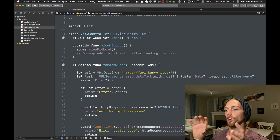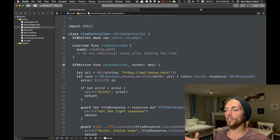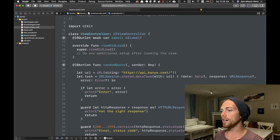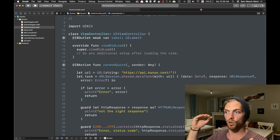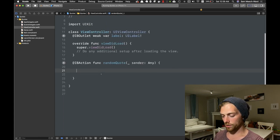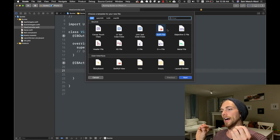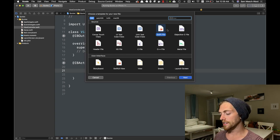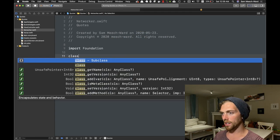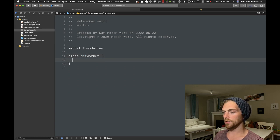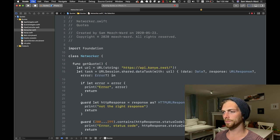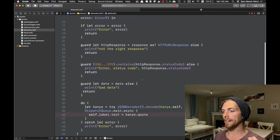Before we do anything else I want to get all of this networking code out of the view controller. In general it's a really good idea to keep your view controller small and keep code that doesn't need to be there out of it, but networking code in particular can really start to grow and get very large. So it's a good idea to put it in its own place. I'm going to create a class that is just responsible for all of the networking code in this application — I'll just call it Networker — and I'll make a function here called getQuote.